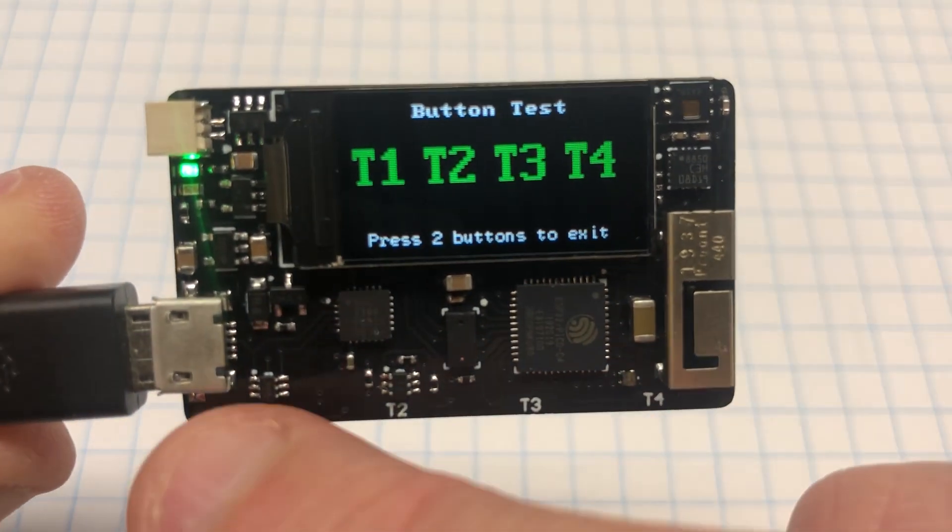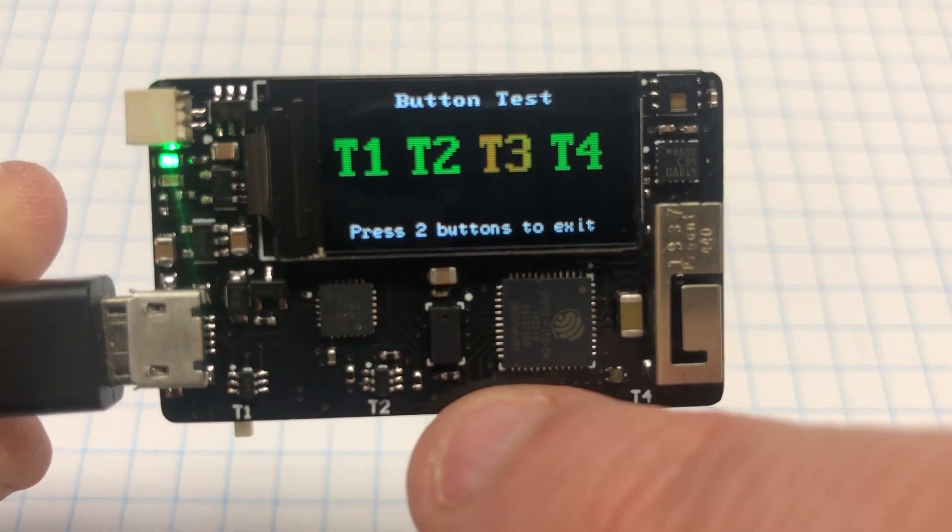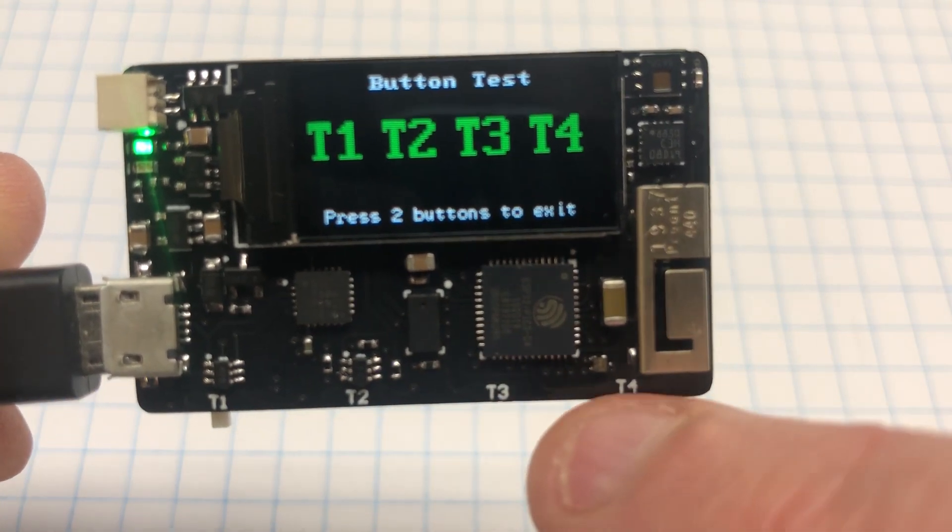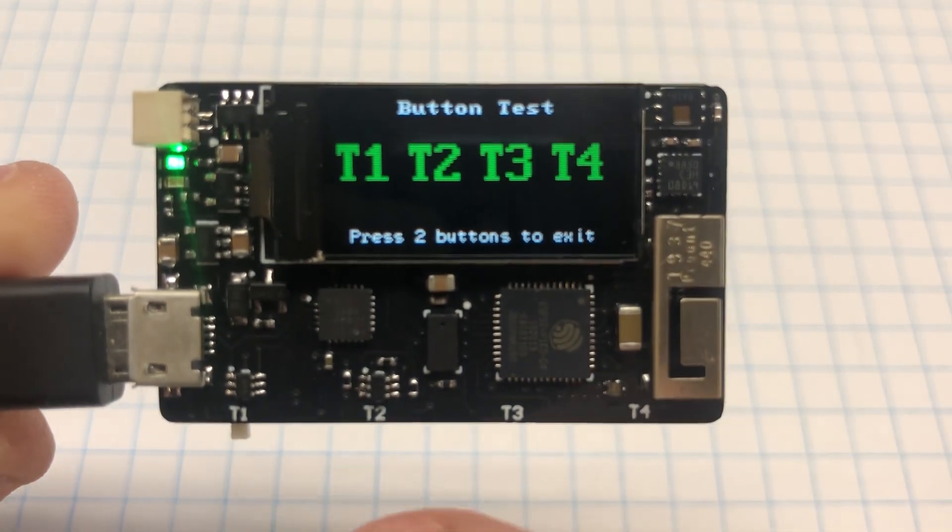This is the button test. It uses four capacitive buttons for navigation on the bottom.